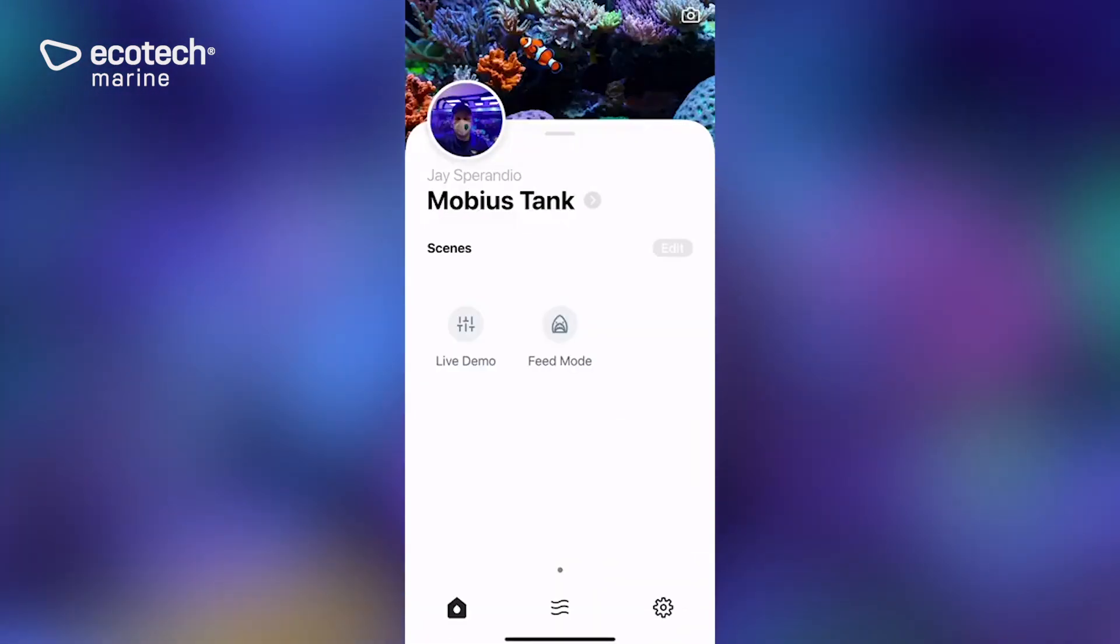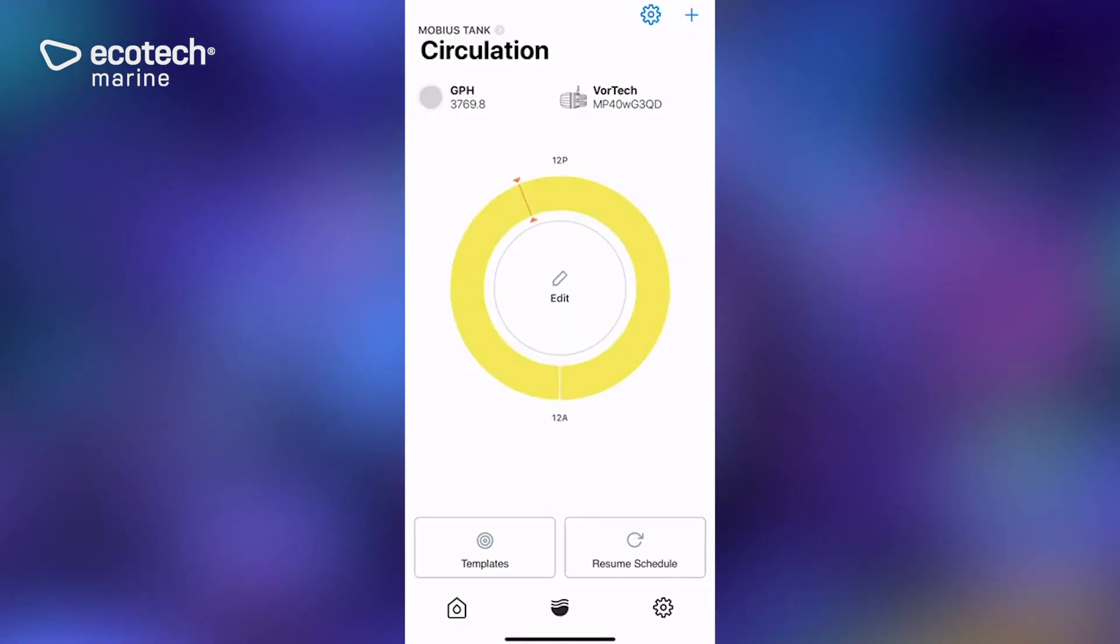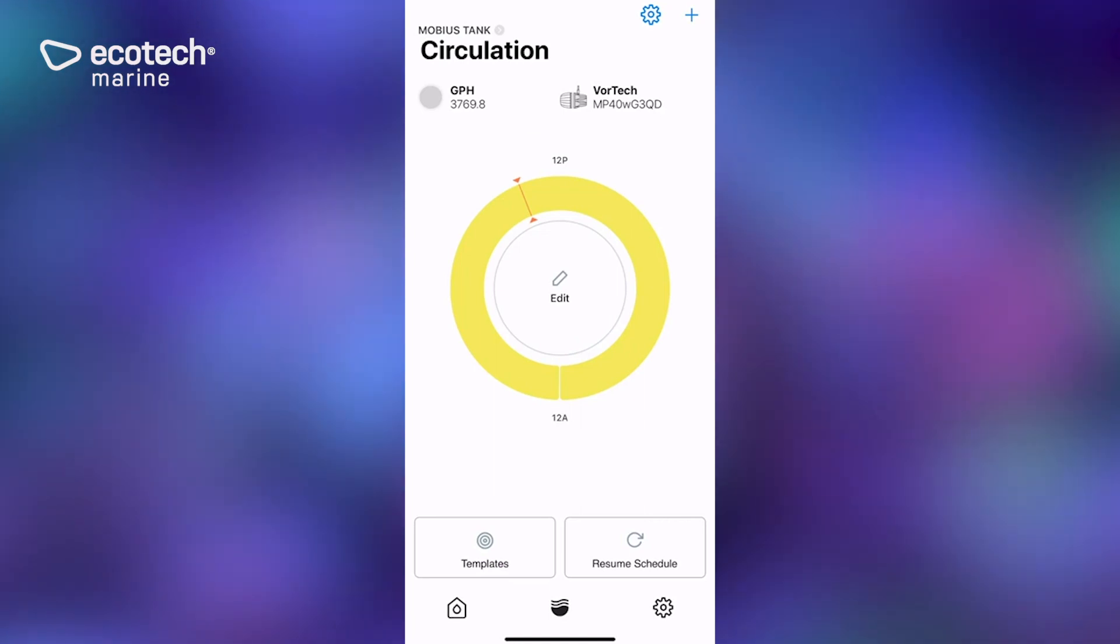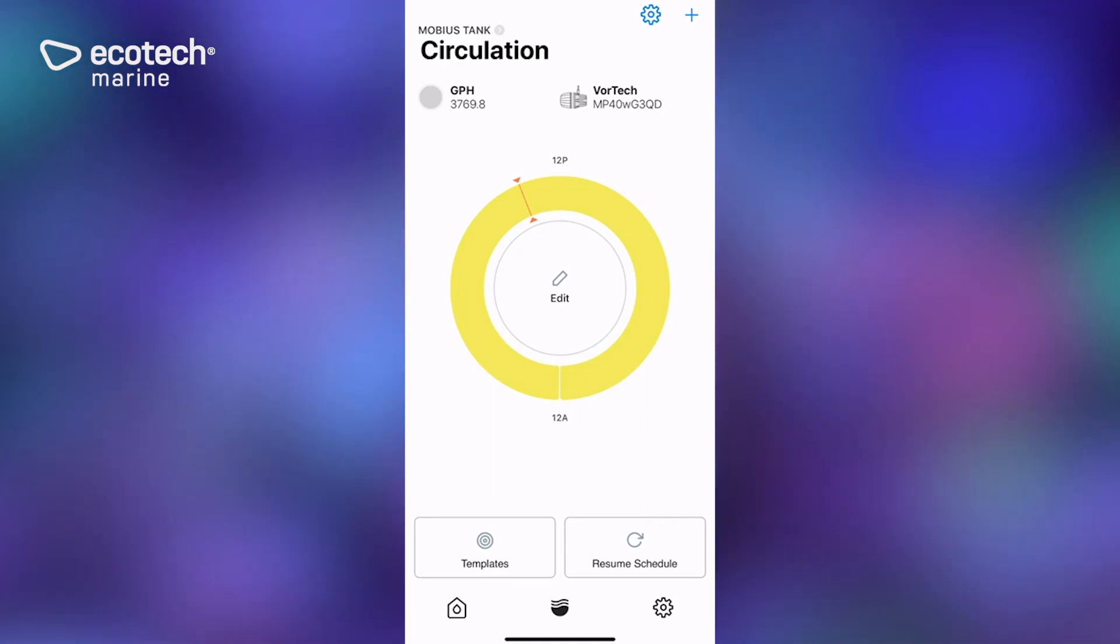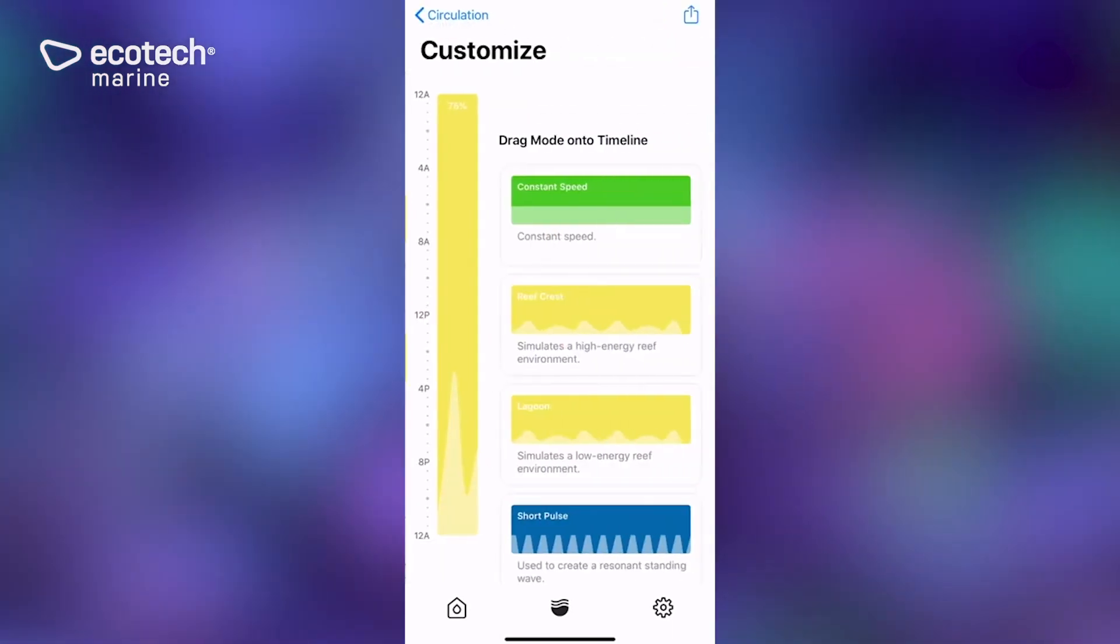Once we're in there, if you click on the little flow icon down at the bottom, you would see your currently programmed Vortec. If you remember, we programmed this one using ReefCrest random through the AB Plus template. So if we drill into this program, there it is, ReefCrest entire day.